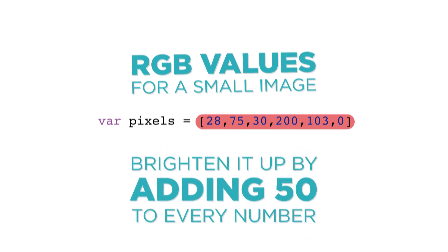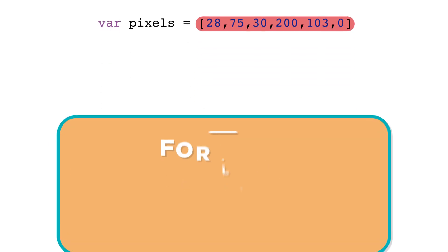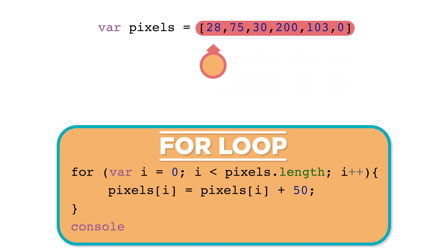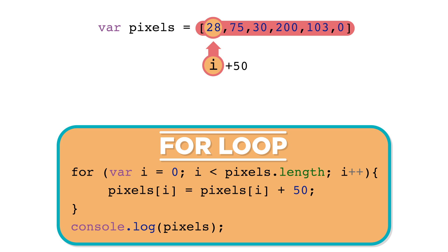In each iteration of the loop, we are getting the current value stored in the pixel list at index i, adding 50 to that number, and then updating the value at that same slot in the list to the new value.